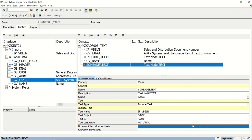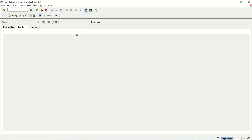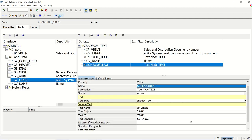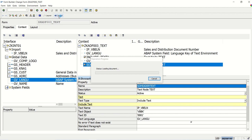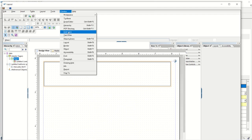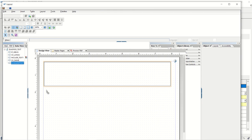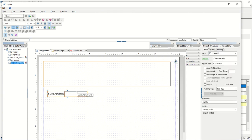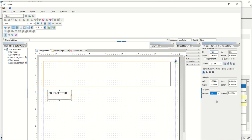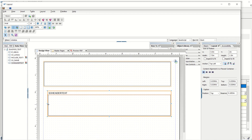First, activate the form. Now go to the layout, then go to data view and drag and drop the SO Header Text node into the layout. I will bring it to the top — 'Sales Header Text'. I will increase the box size. You can select width fix, height fix, or expand to fit the width and height. I am selecting expand to fit, then save.